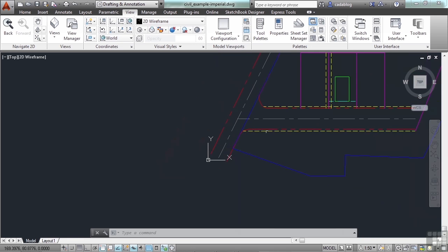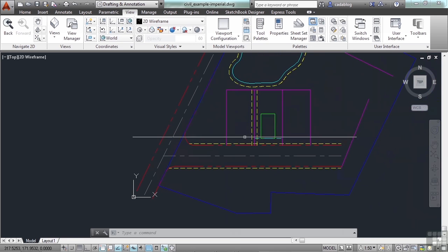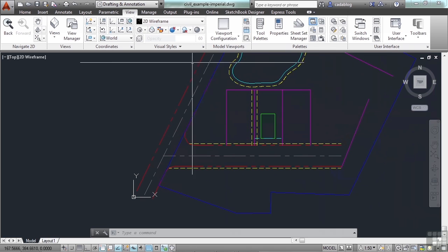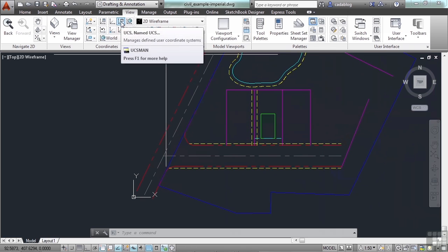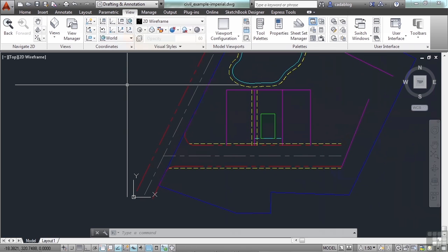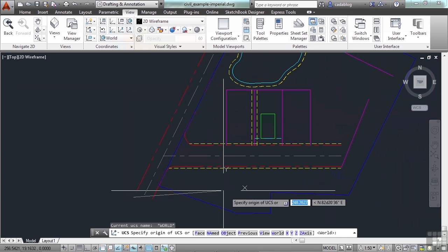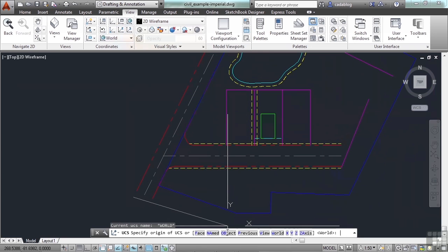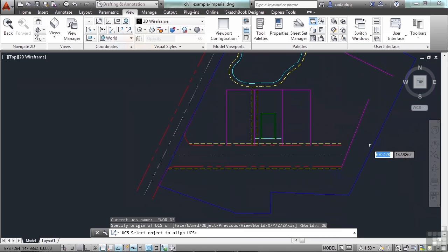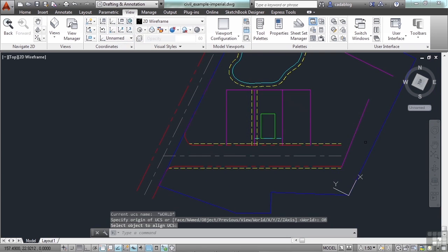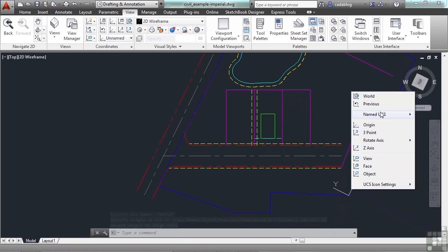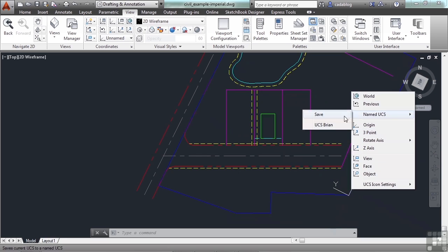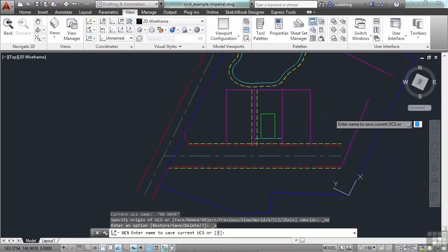So as I'm working, and if I want to, I can go to my UCS. Create an object from here. And now I can give it another name. Right click. Named UCS. Save. And I can call it whatever I want. I can call this one parcel view.